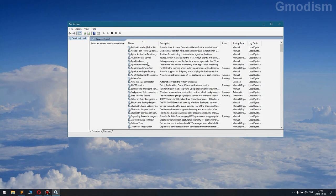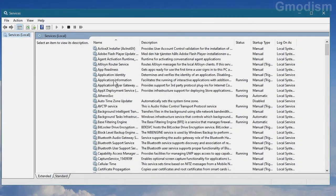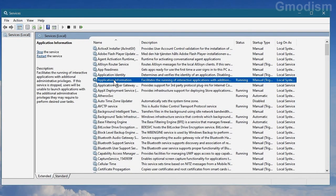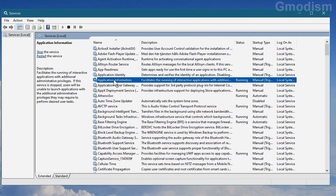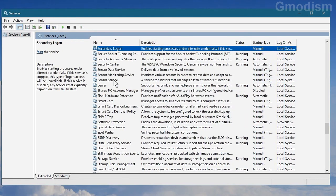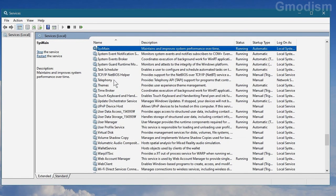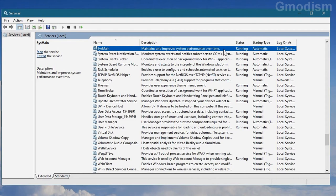And here you'll have all your services. And now you'll need to find a service that's called SysMain. So here we have SysMain and it maintains and improves system performance over time. And that might be true.